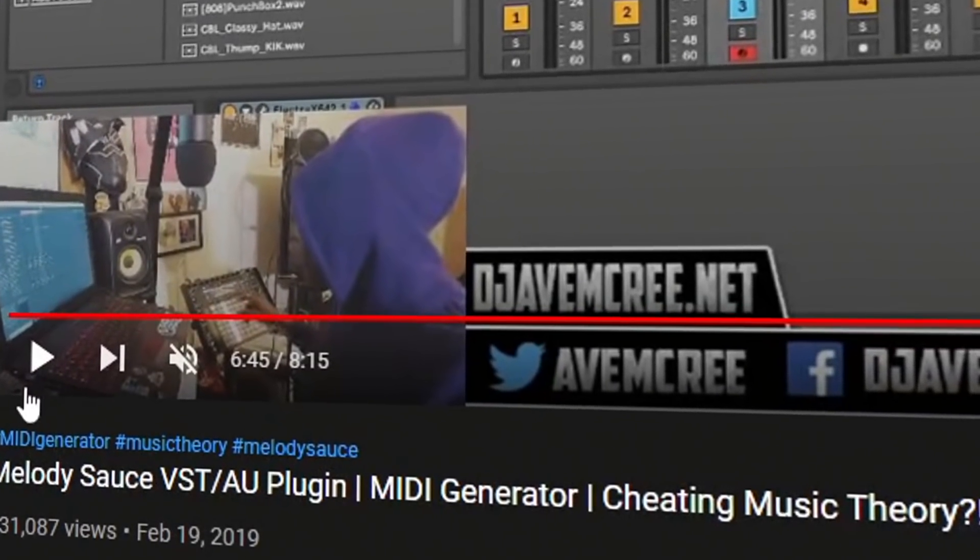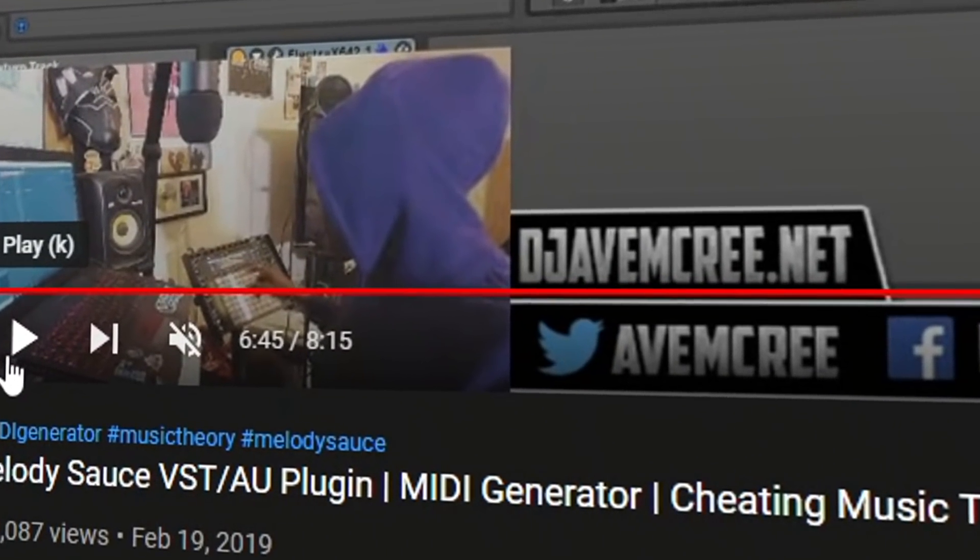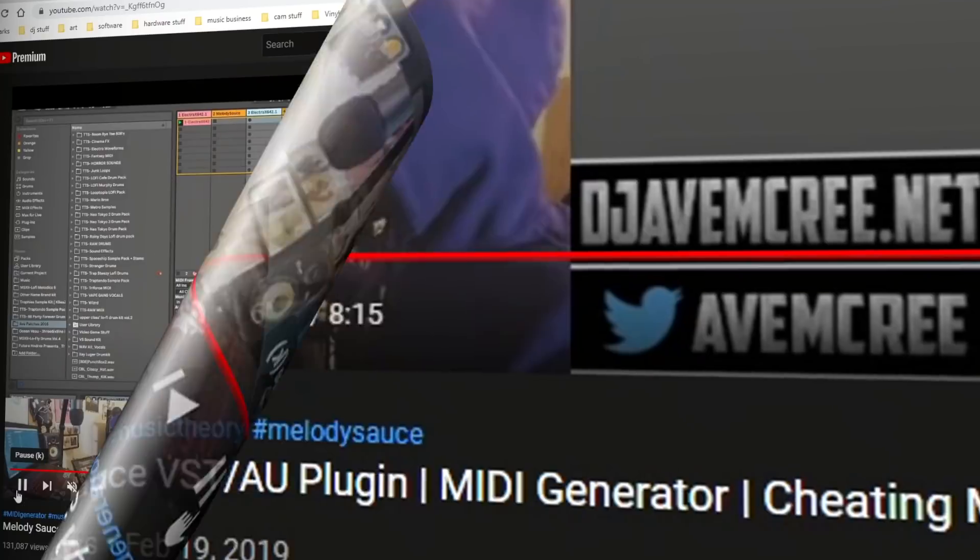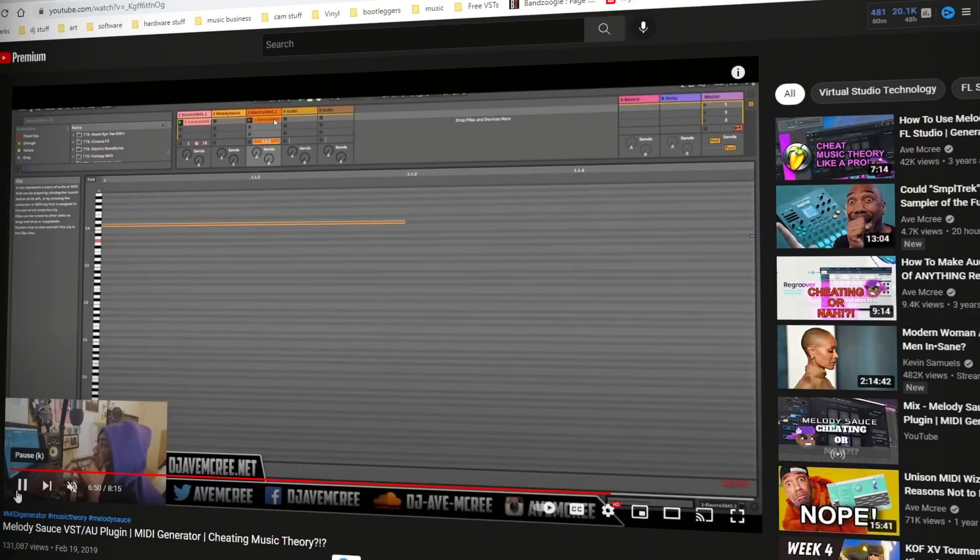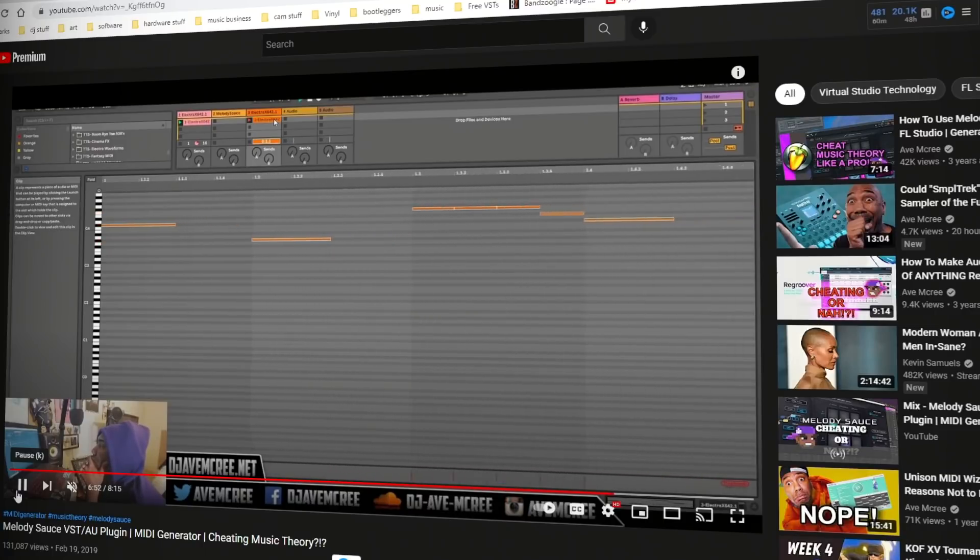On the 19th of February 2019, so about three years ago, I did an accidental viral video about a VST plugin called Melody Sauce.